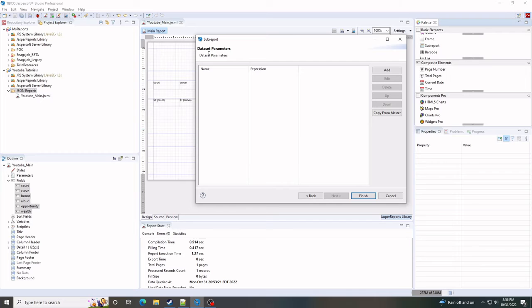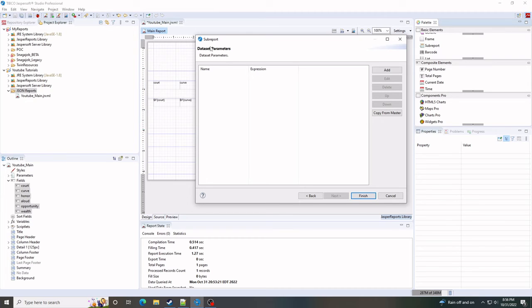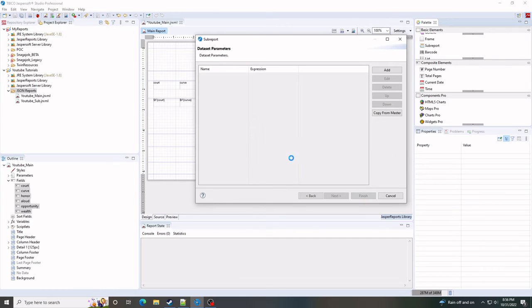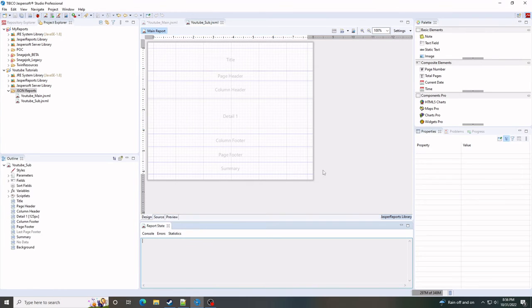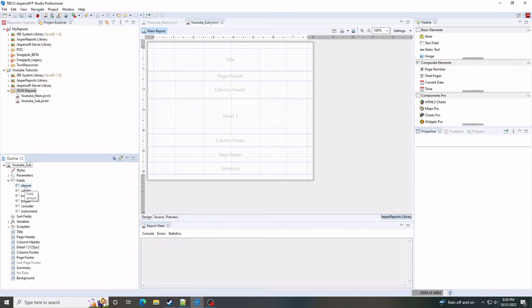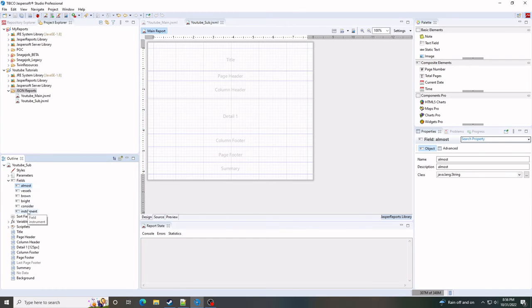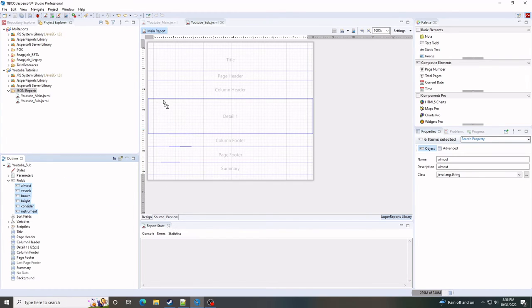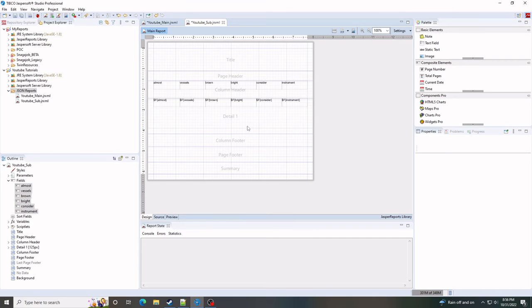We'll skip the parameters. So again, this video is for people who are familiar with Jaspersoft. So I'm going to assume you know how parameters work between main and sub reports. So now let's take this, pop it in here.